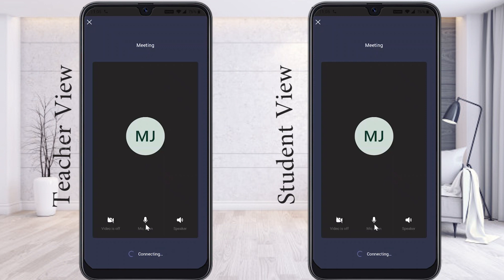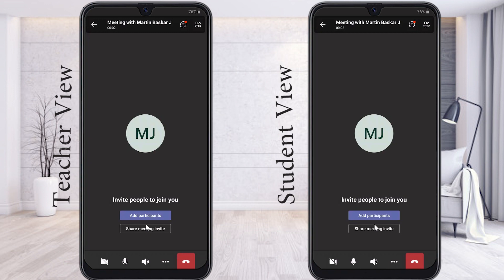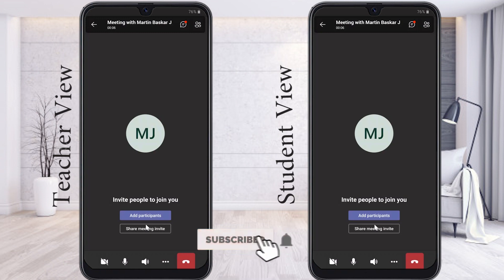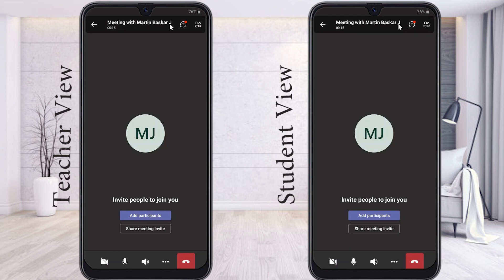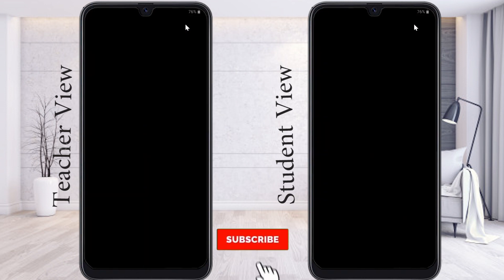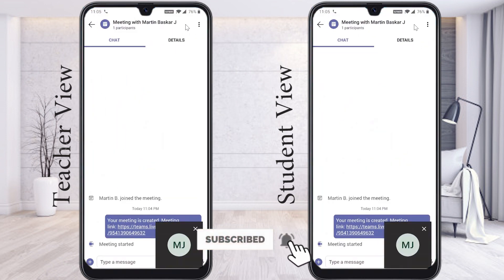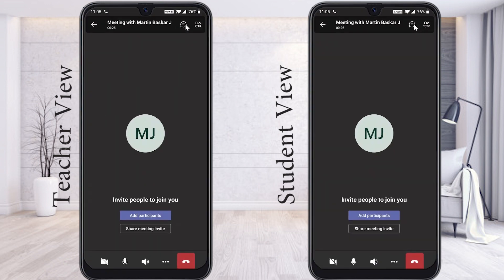Once I click Join Now, Microsoft Teams joins me inside the meeting. This is the in-meeting interface — the Teams meeting bar. You can find your meeting name here. If you want to chat with your friends or audience, just click the chat option, and you can access all the details.